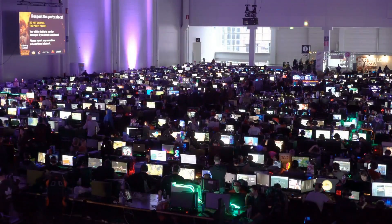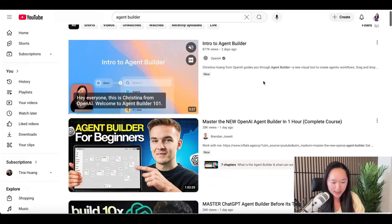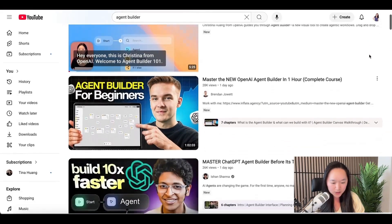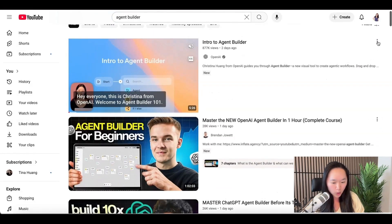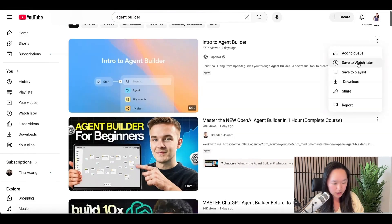Let me show you how this works. OpenAI just did a Dev Day yesterday and made so many great announcements, one of them being Agent Builder. Let's suppose that you want to teach yourself about the essentials of Agent Builder right now — this is actually what I was doing this morning. So what I did first was go onto YouTube and look at all of the videos that were published about Agent Builder.